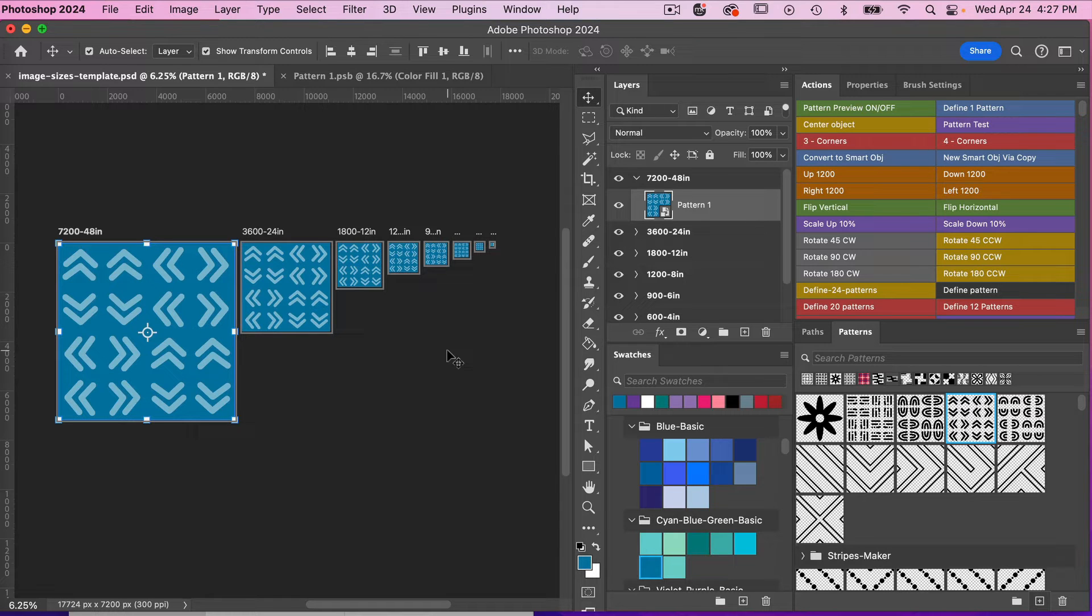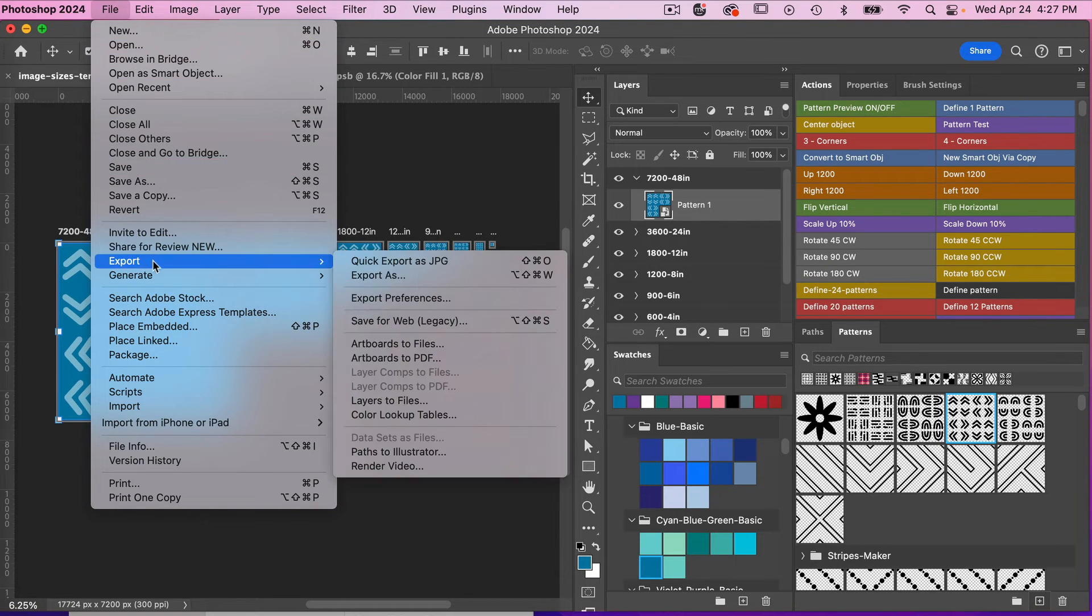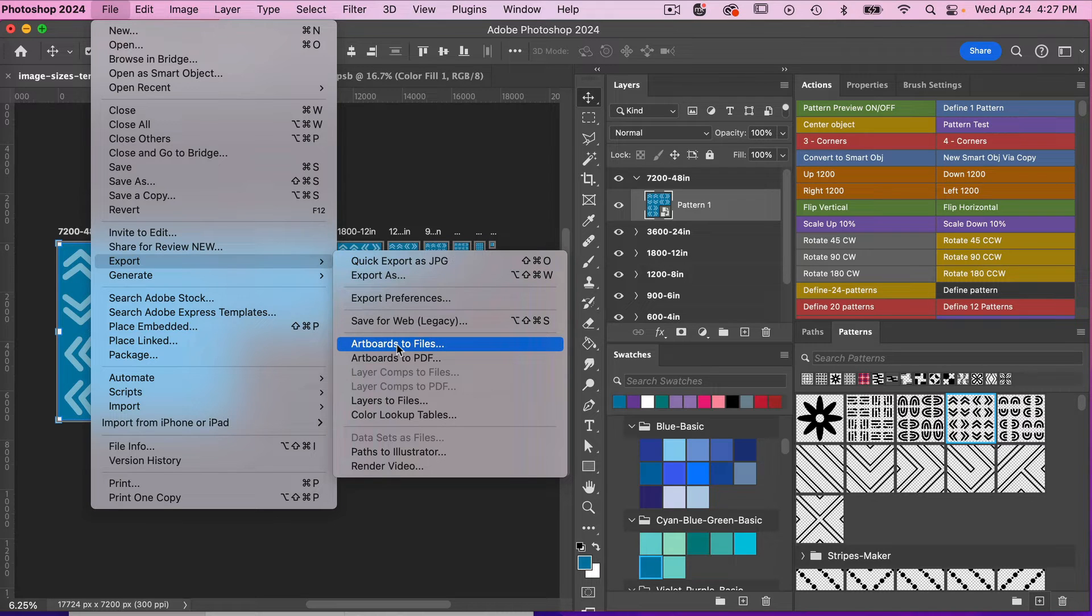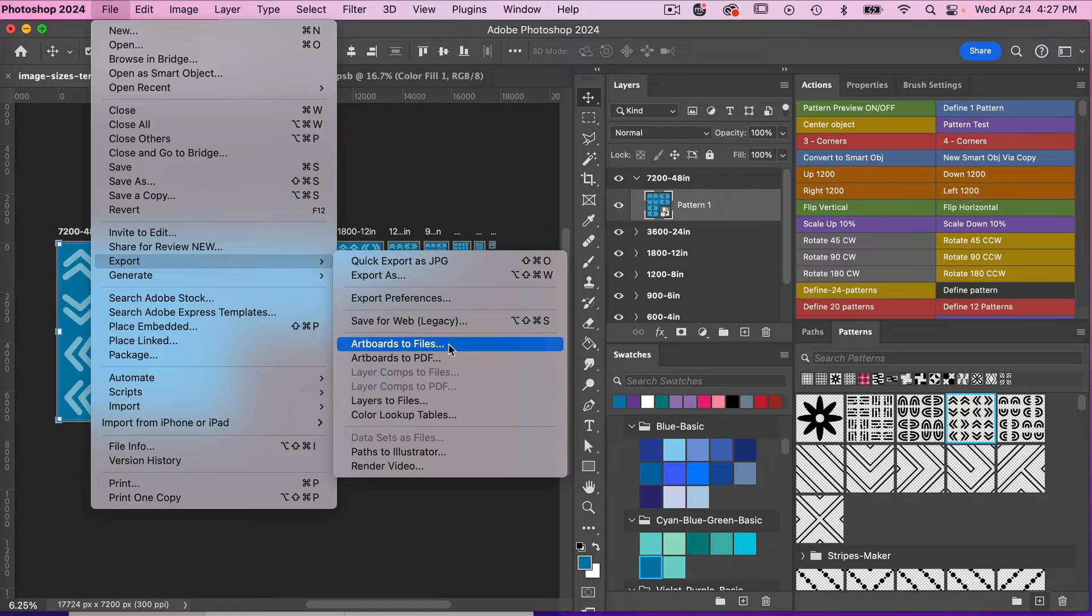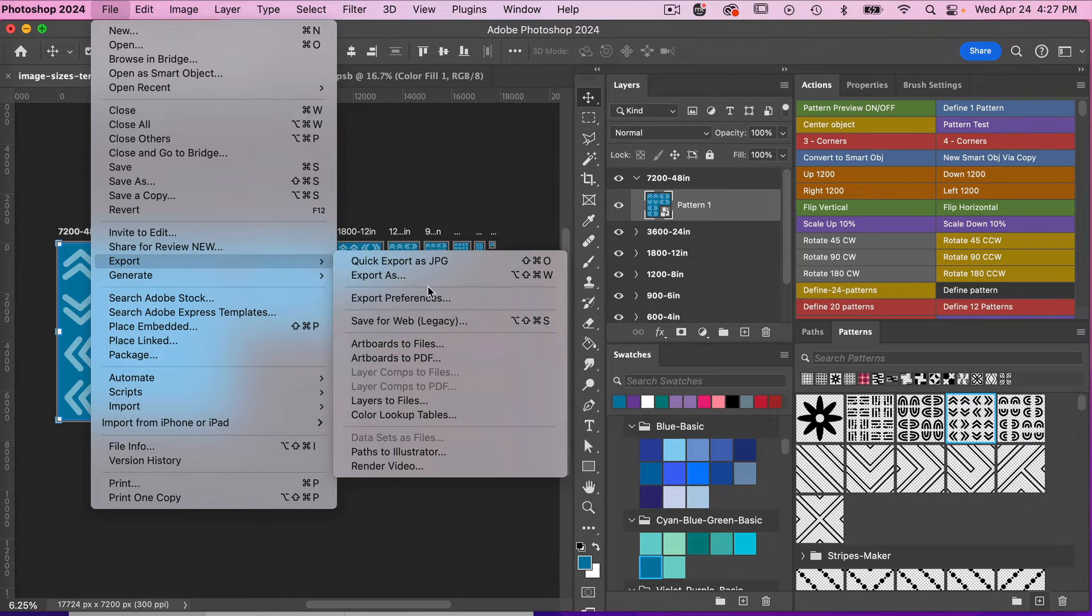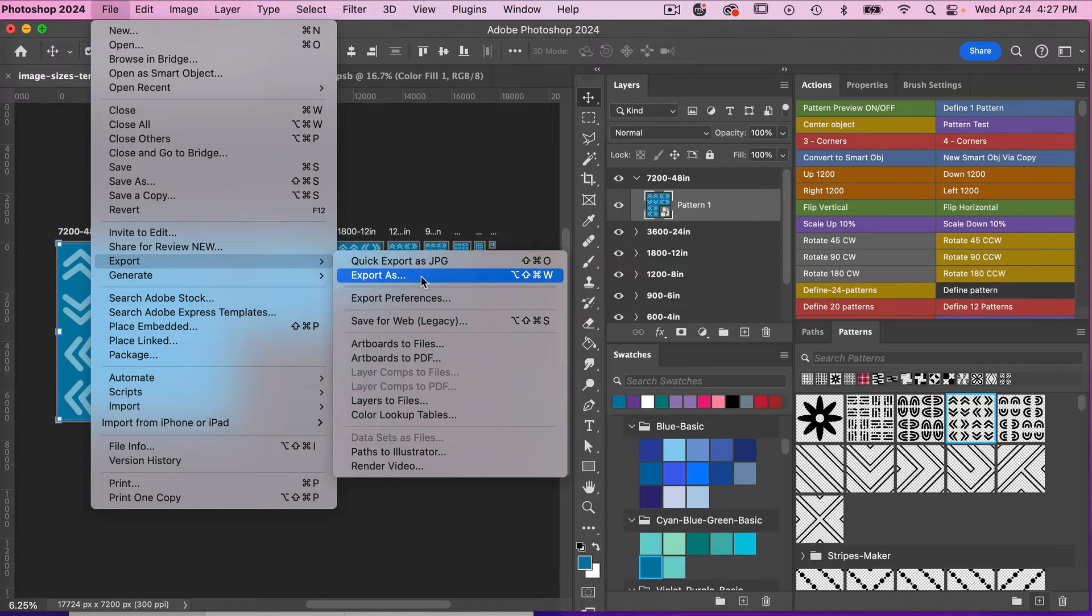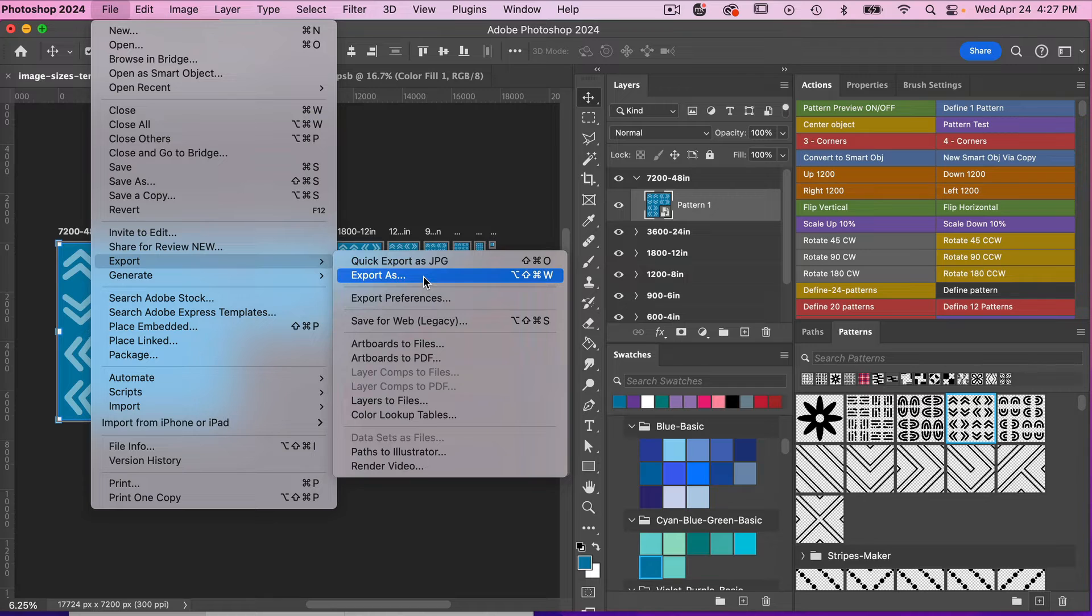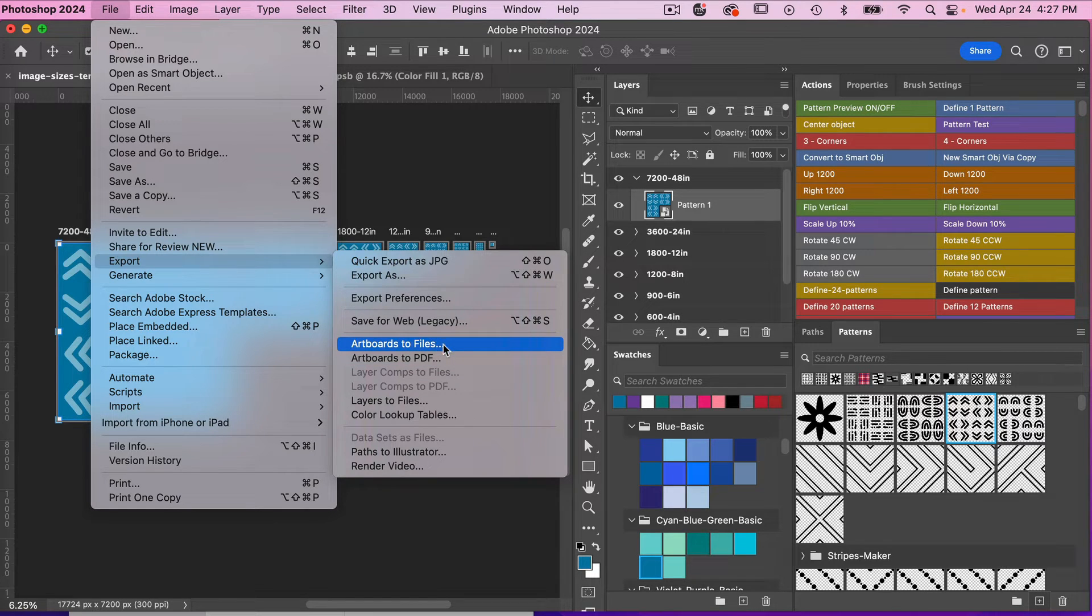And so to save this out, you're going to go to File, Export, and you're going to go Artboards to Files. This is the preferred method because it will keep our 300 DPI. Photoshop also has this feature Export As. Whenever I use this feature, it just saves it at 72 DPI and it does not keep the higher quality 300 DPI. So I recommend going with the Artboards to Files.